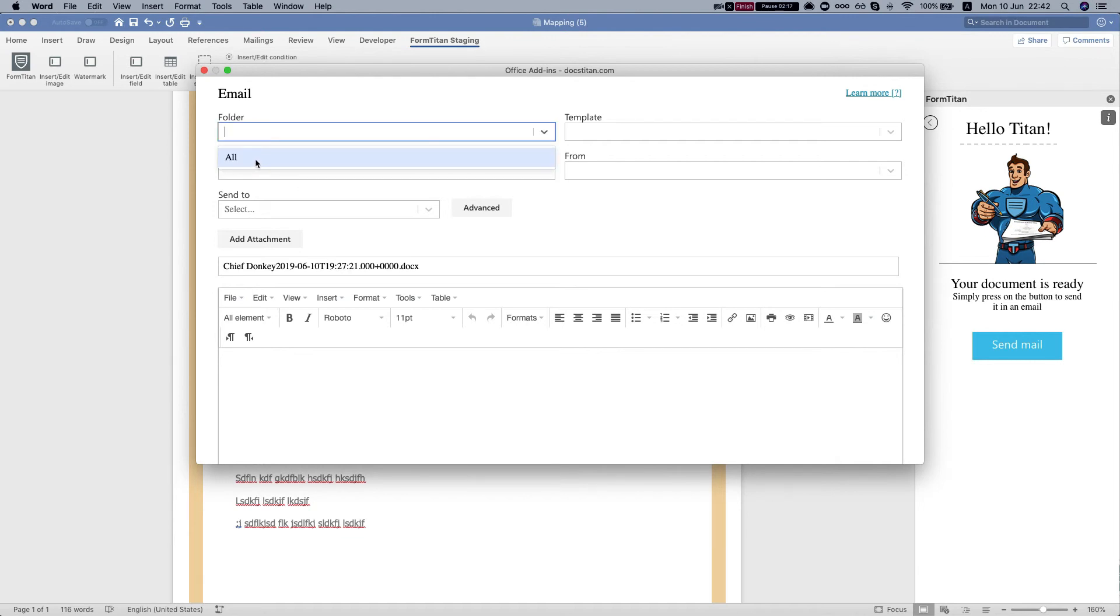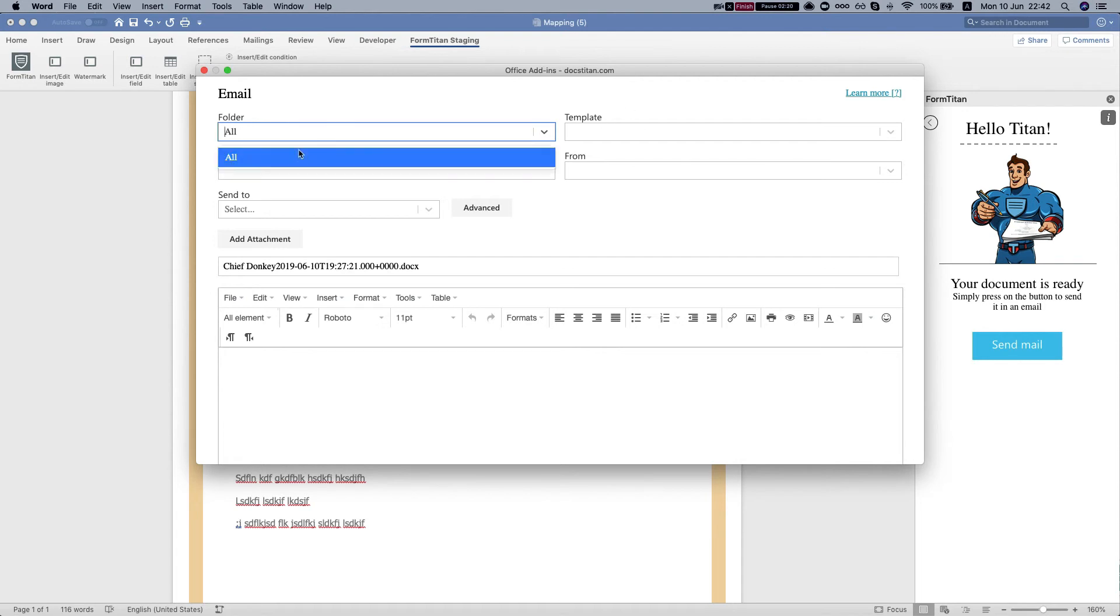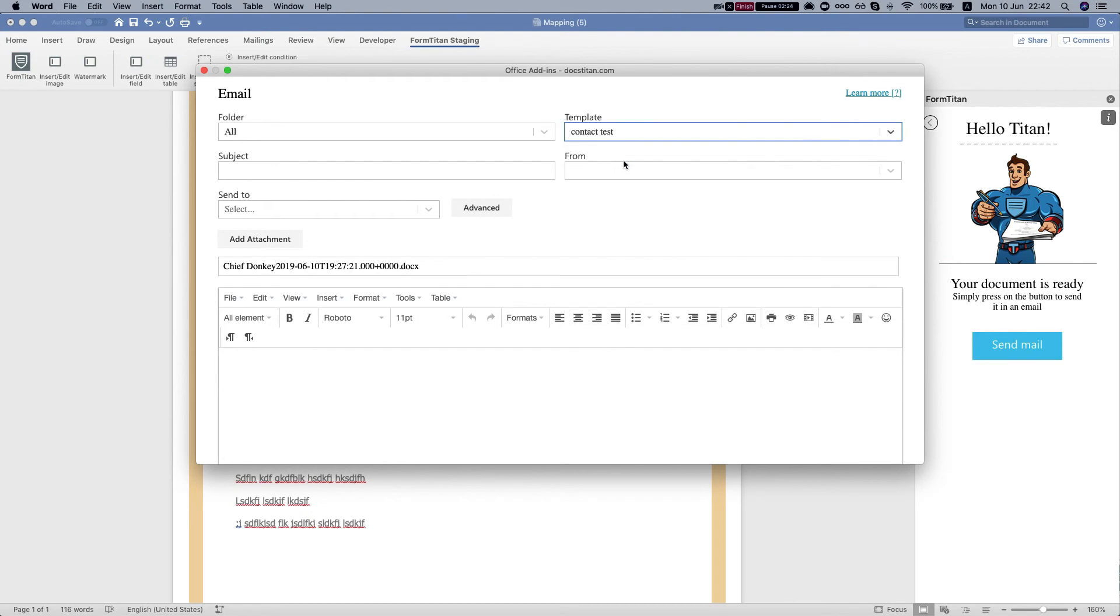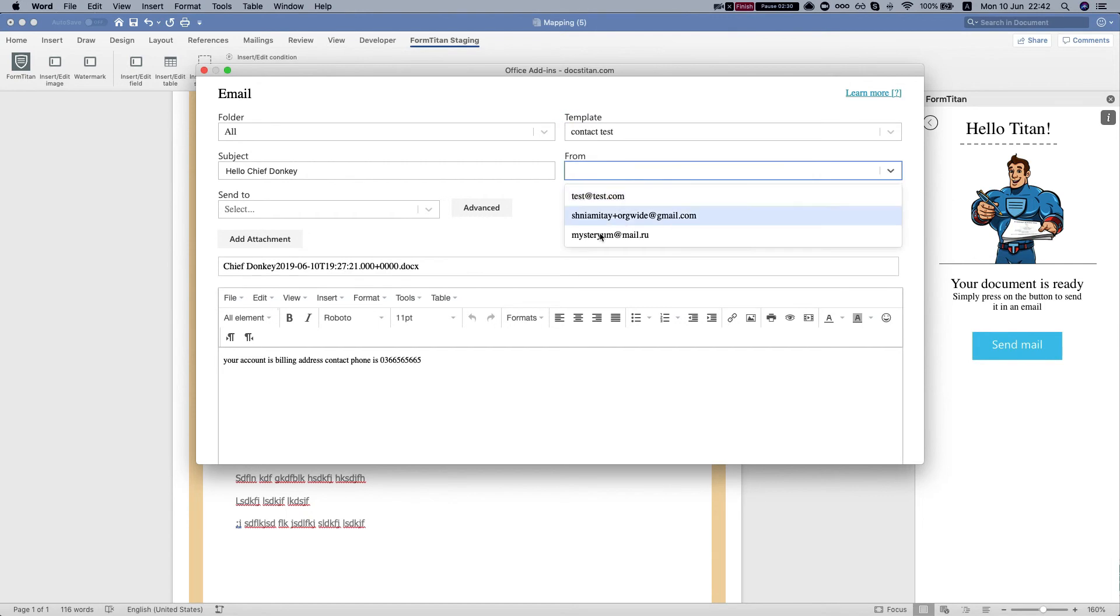In my scenario, I have just one folder, and I'm gonna load the template. This comes from Salesforce, and I'm gonna select 'from' - I can select either my email or an org-wide that I allowed.